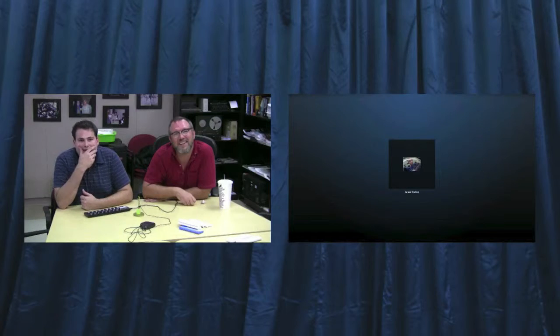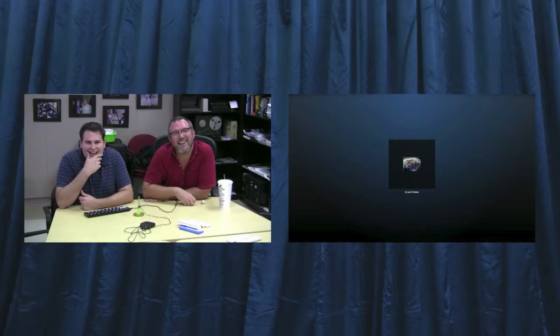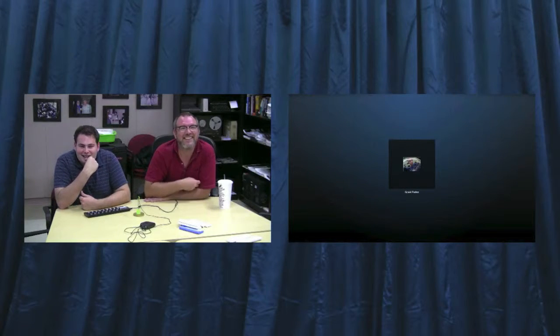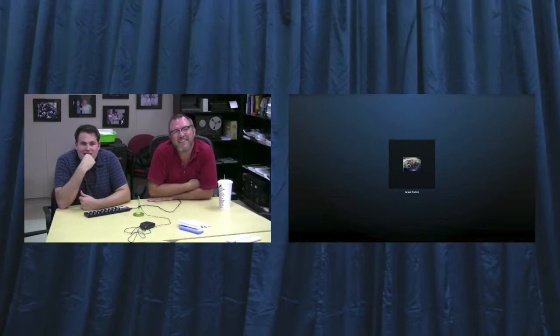We do. The inventor. The one, the only of DS-106 Radio, Grant Potter. What's up, Grant? Hey, hey, hey, people. Good to be here. Good to have you, Grant. That's a long-time watcher, first-time caller.